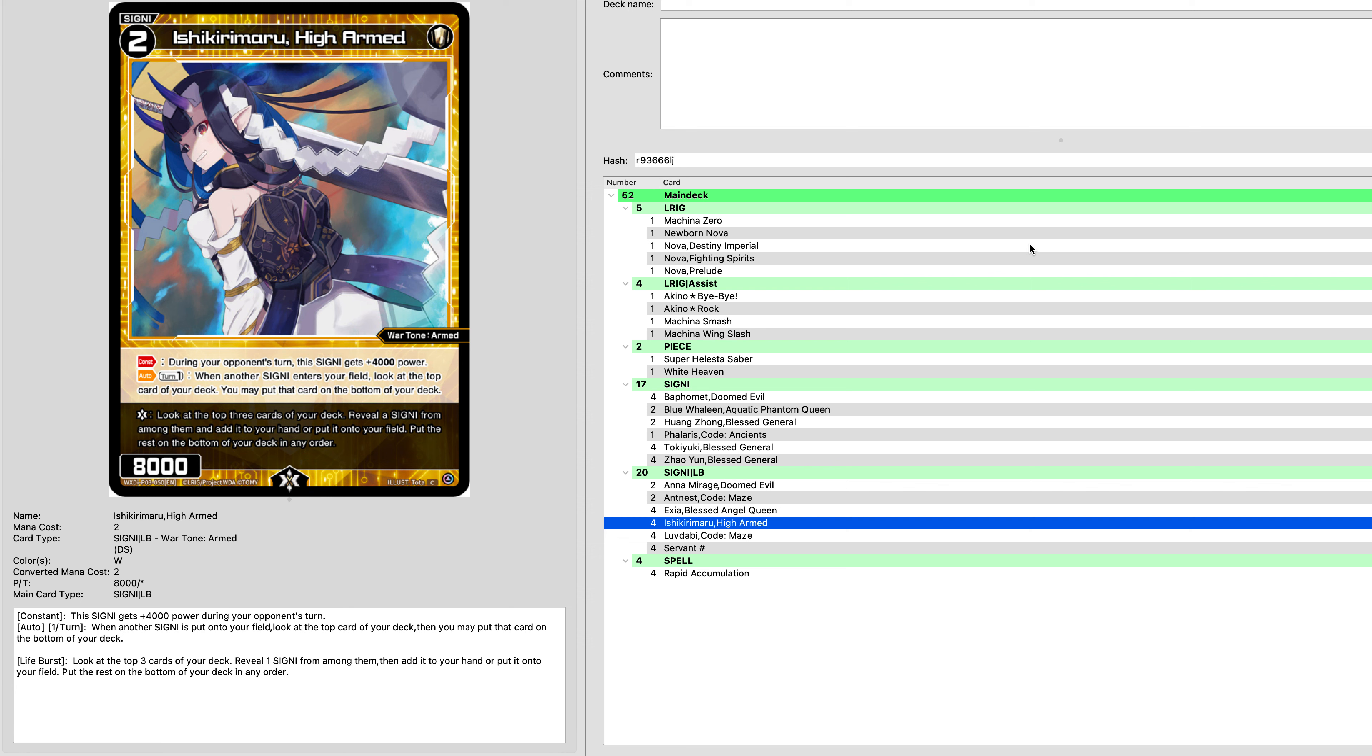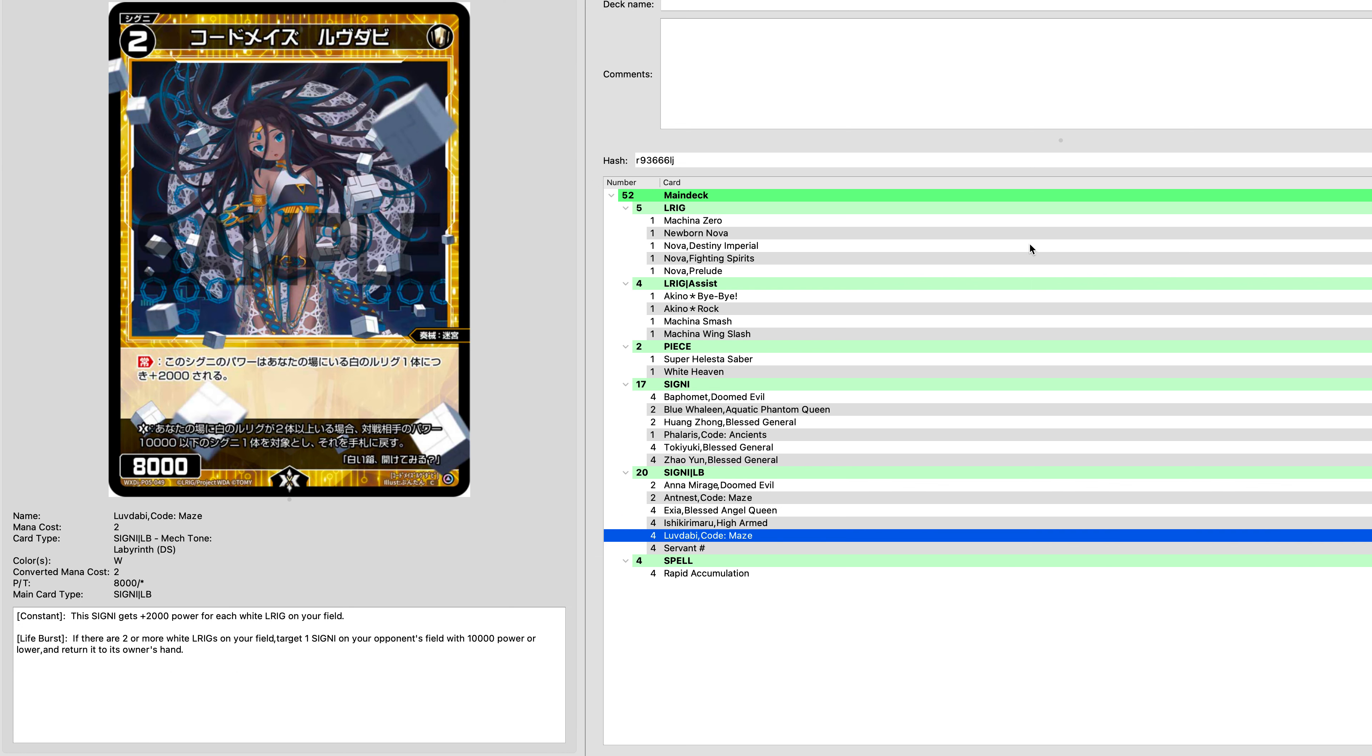Again, you're going to be running the Ishikiri Maru. Again, a 12,000 on level 2 is really, just really, really hard to deal with. Plus, it gives you the filtering effect, which is always pretty good, and its life burst is quite strong.